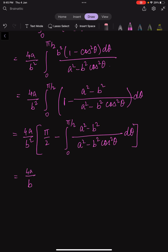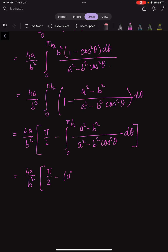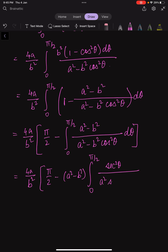Follow this step very carefully. We integrate from 0 to π/2 — we take the (a² - b²) term outside because it is independent of θ, and we divide both numerator and denominator by cos²θ. Now, 1/cos²θ is nothing but sec²θ.